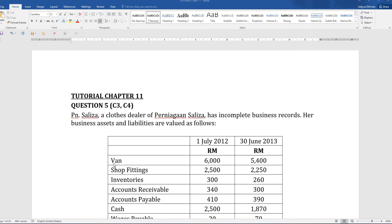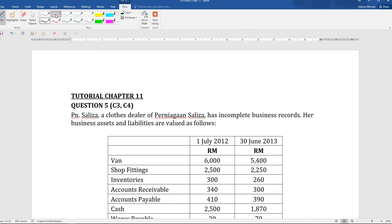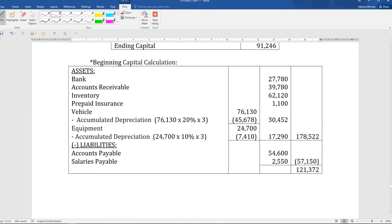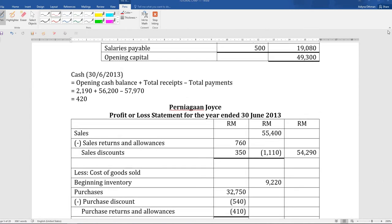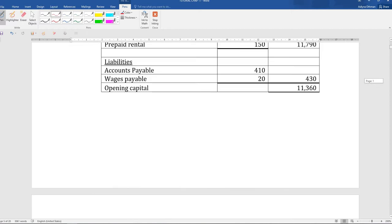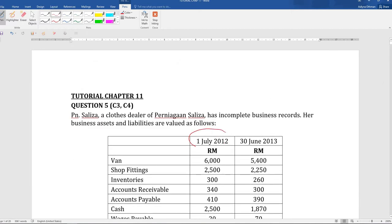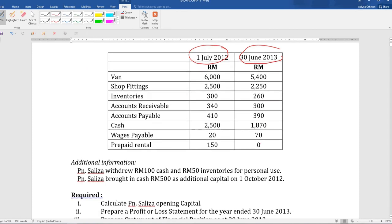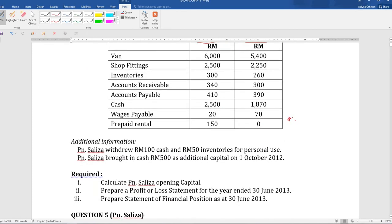Tutorial Chapter 11 Question 5. In this question you are given the balance for assets and liabilities. This is your beginning asset and liabilities and this is your ending asset and liabilities. As you can see in this question, you are only given the balance for assets and liabilities, and then you only have the additional information.